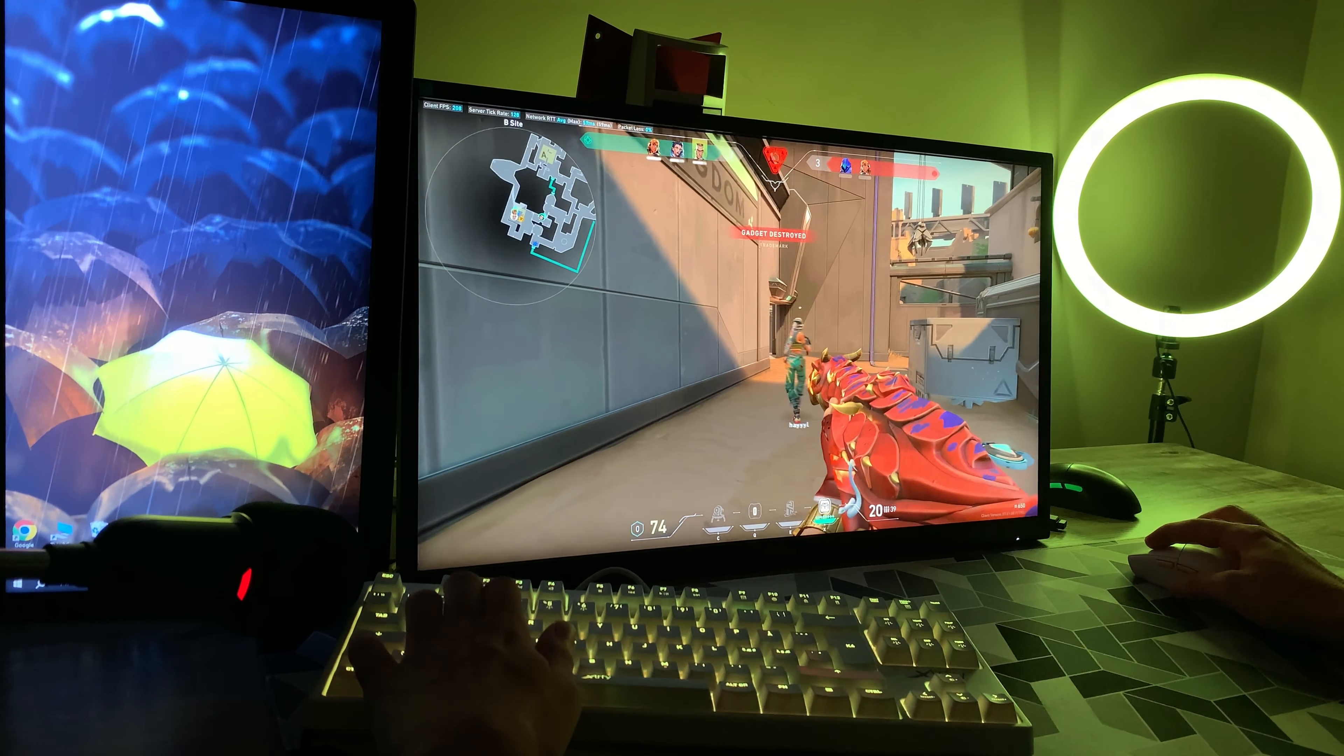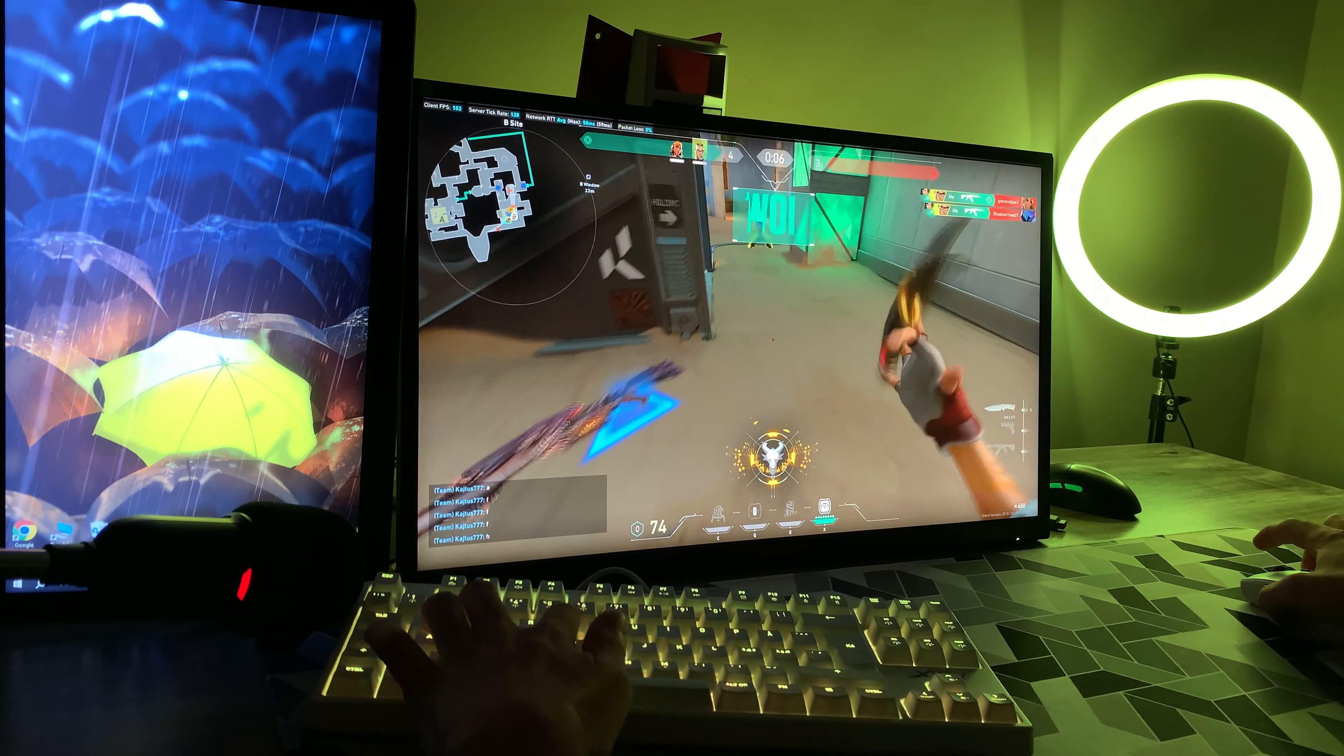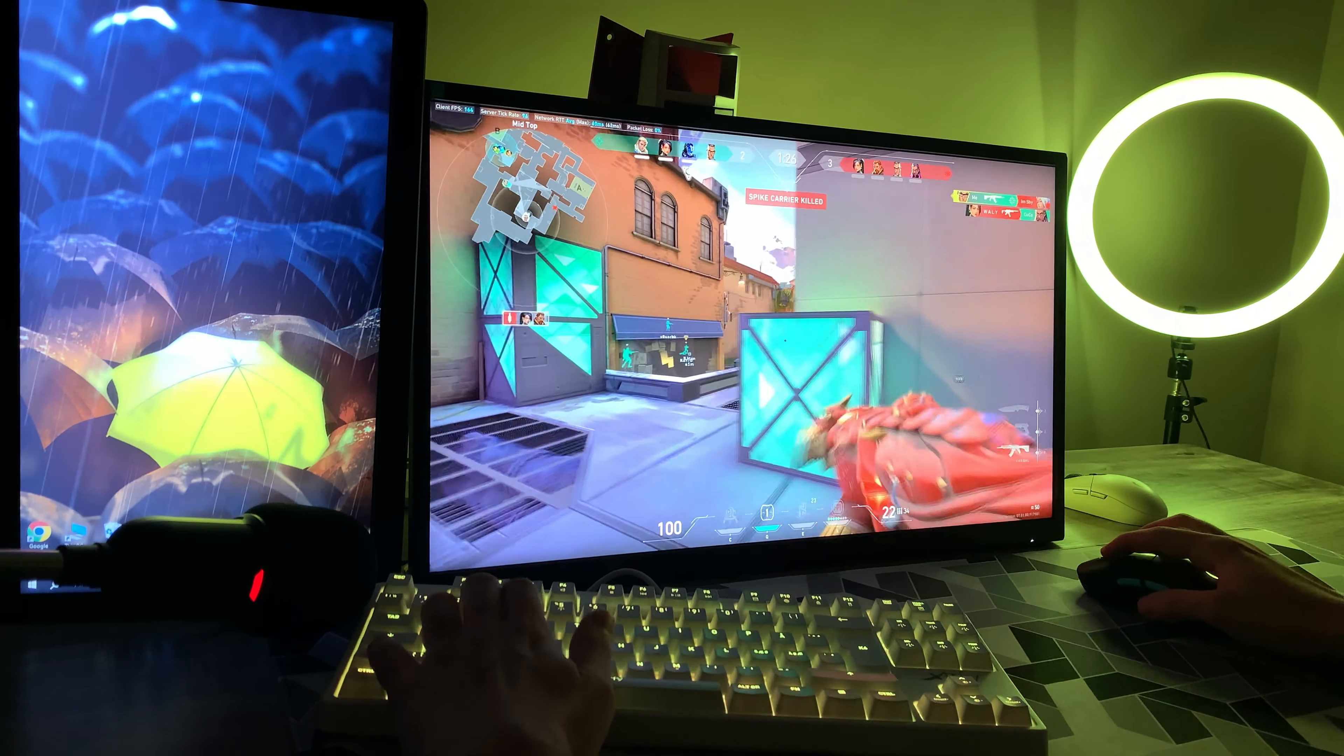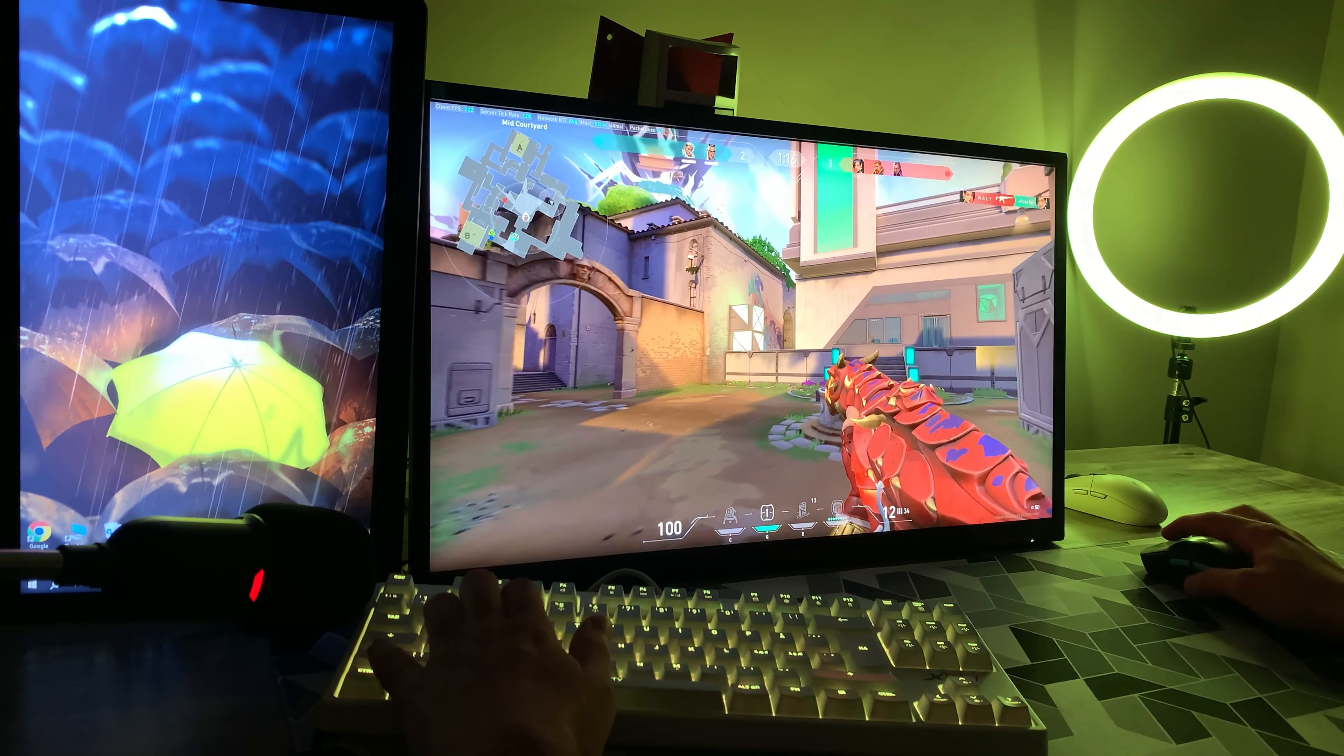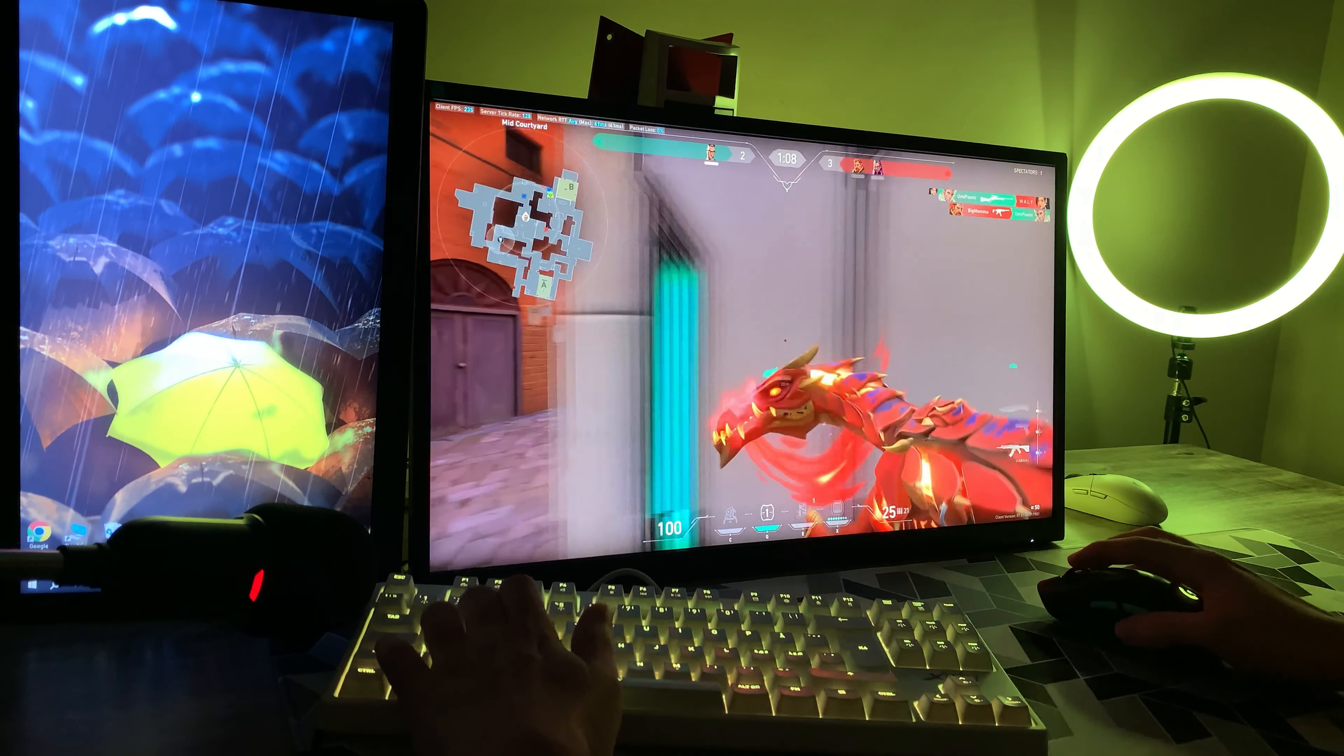I'm destroyed. One enemy remaining. Spike down. Last player standing.